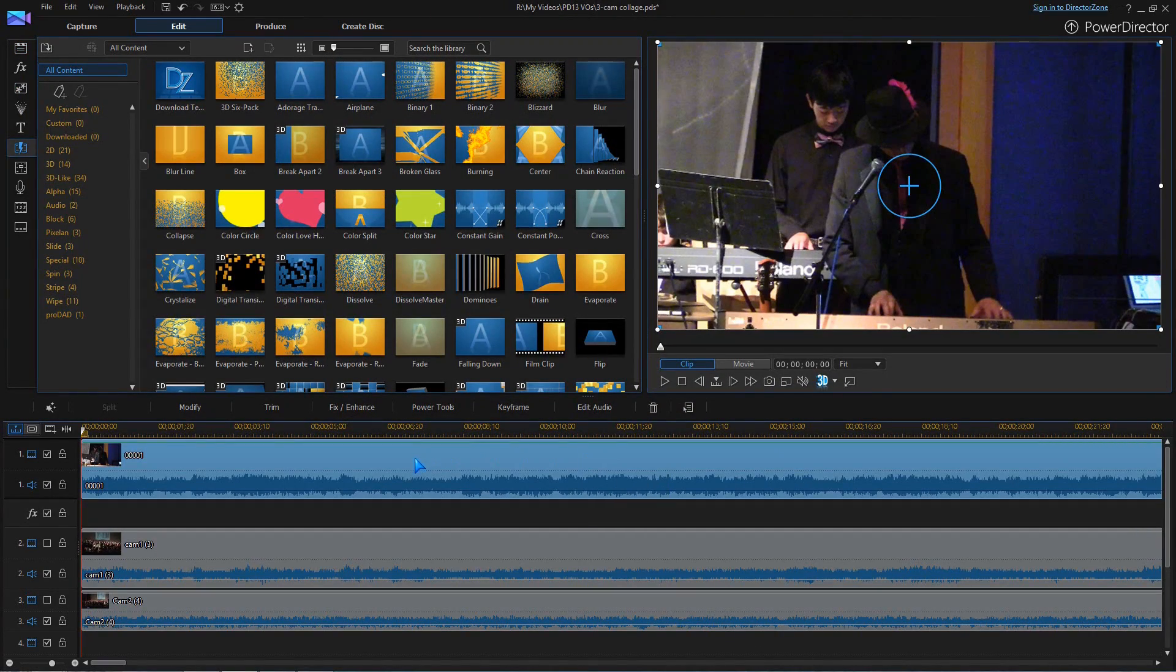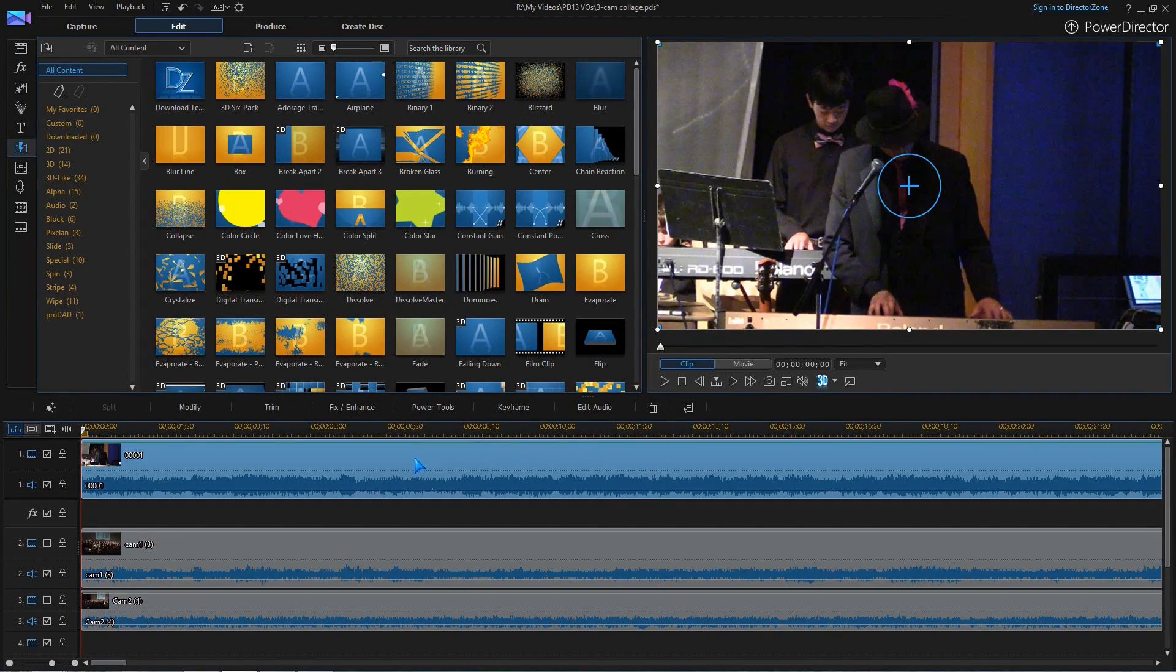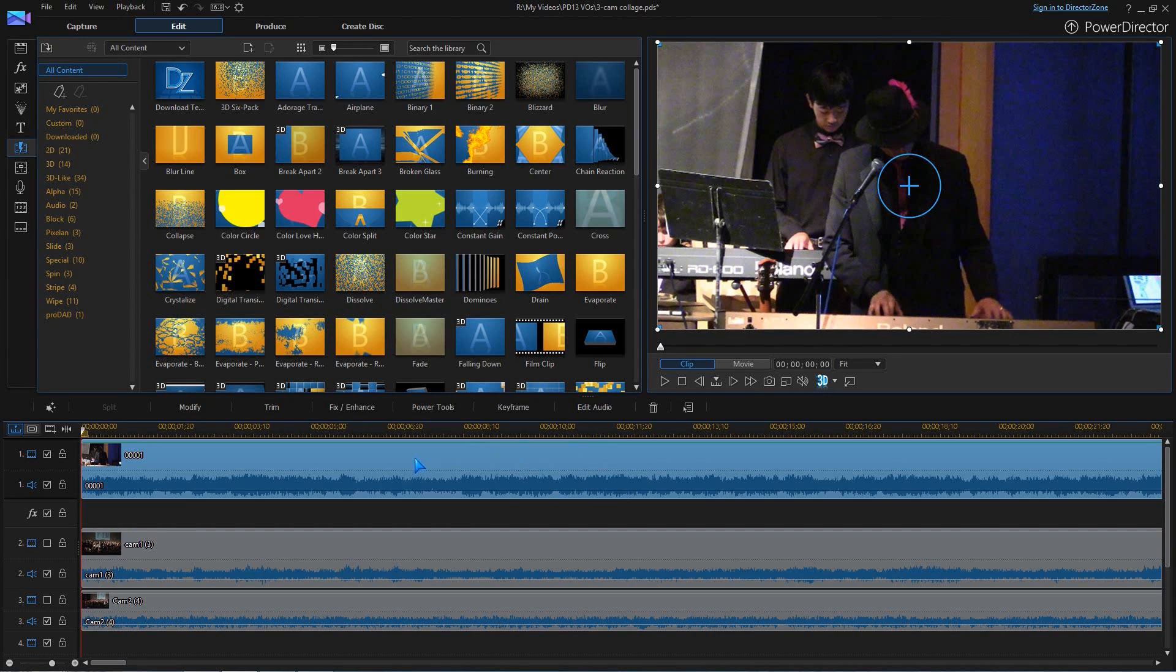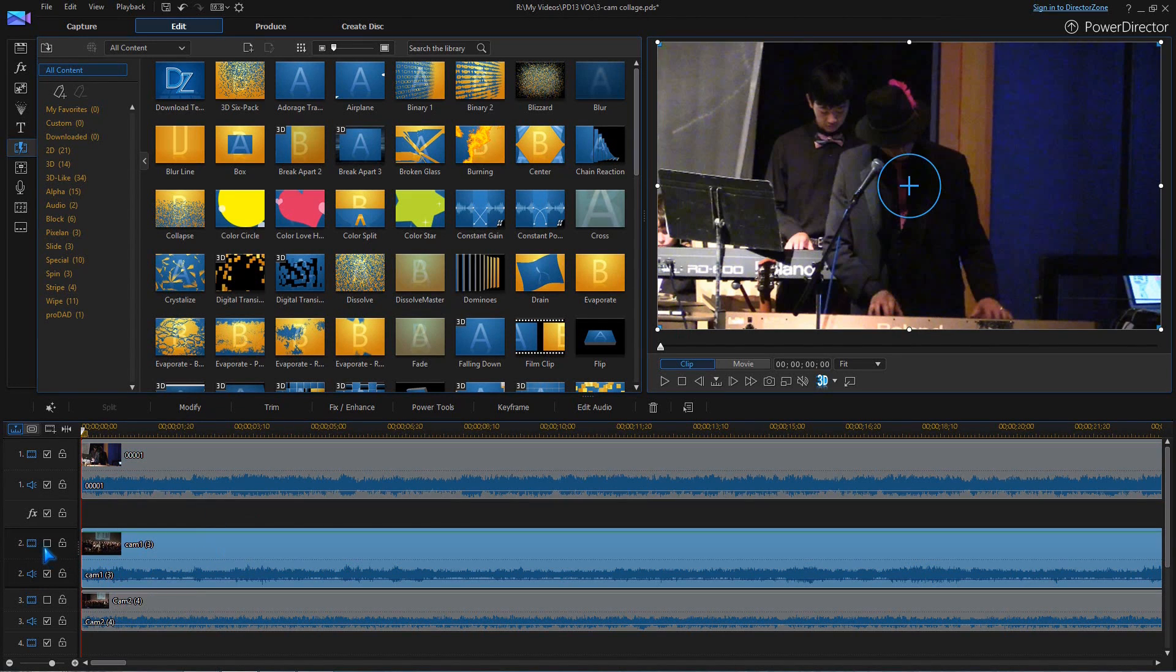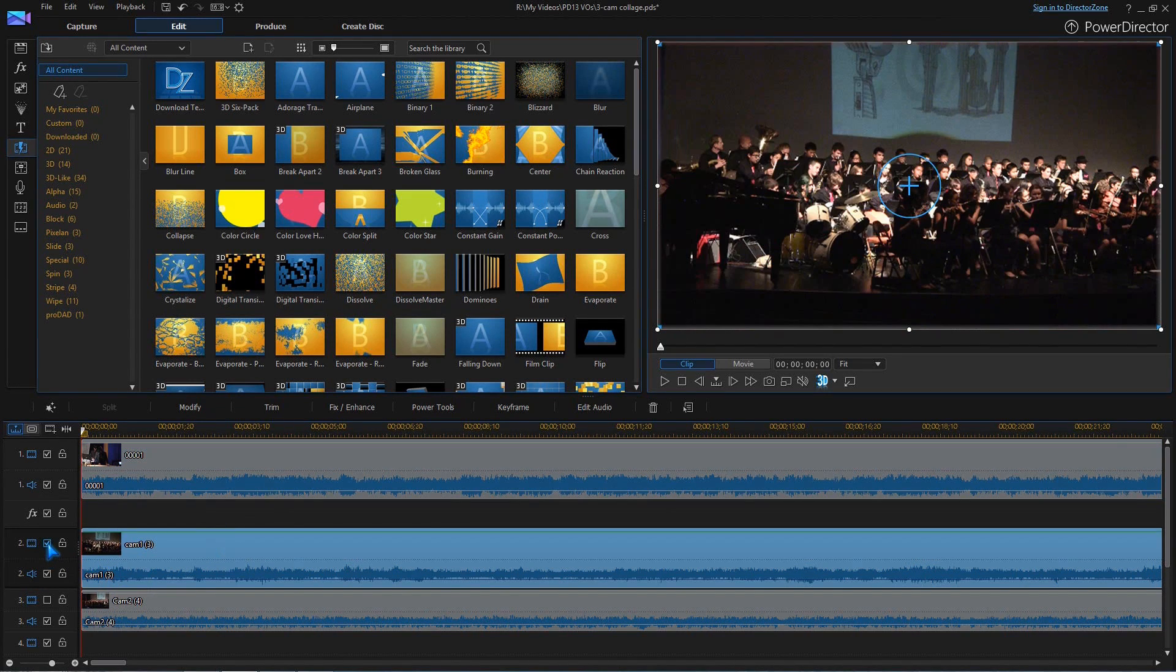For this scene, we have a close-up of the singer on track one, and two wide clips from each side of the stage on tracks two and three.